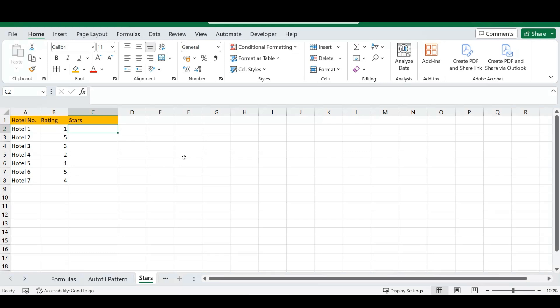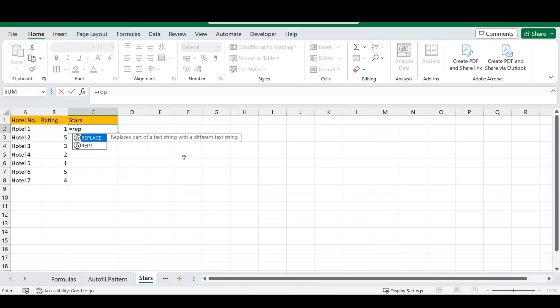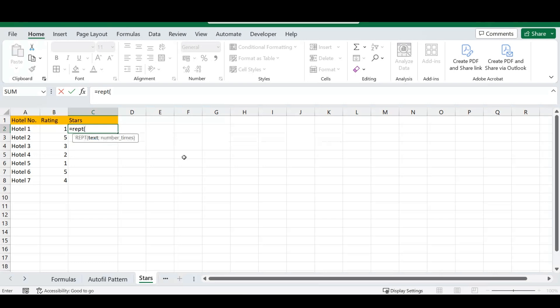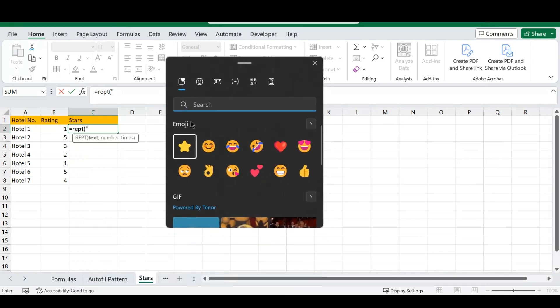Type an equal sign and type in the REPT function — the repeat function. It repeats text or whatever you'd like for a number of times. The text we want to repeat is a star. On a Windows computer, hold the Windows button and press the period/comma button and a pop-up will appear with emojis and special characters.